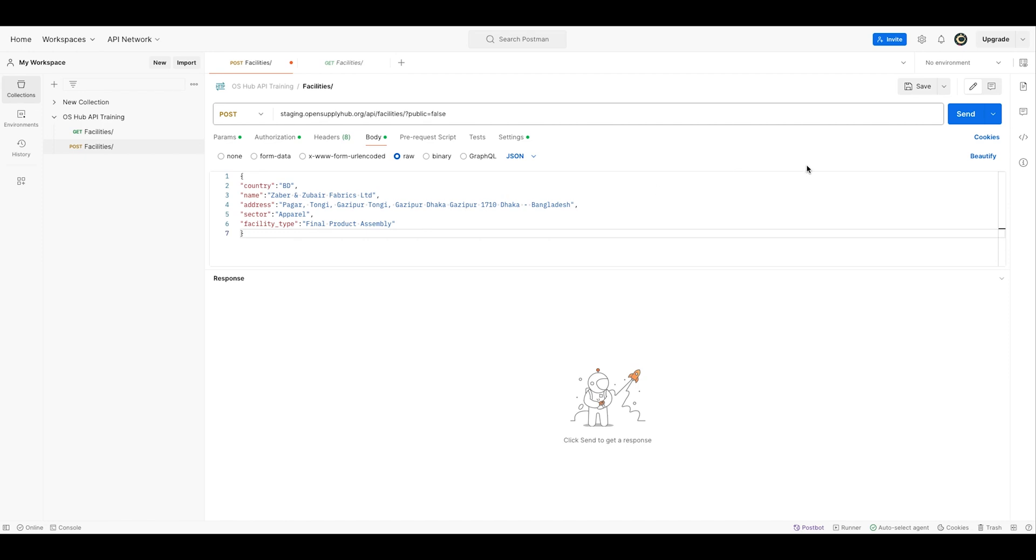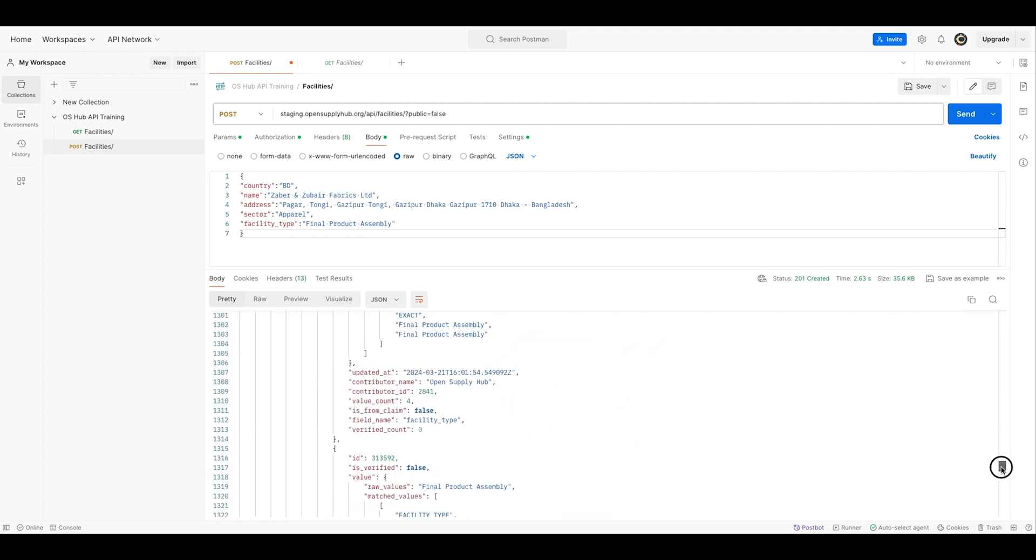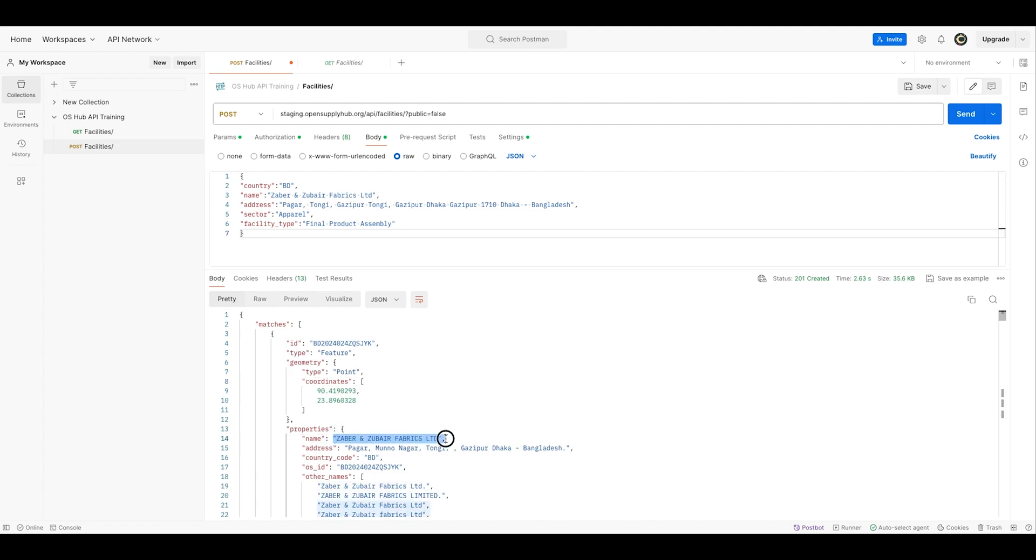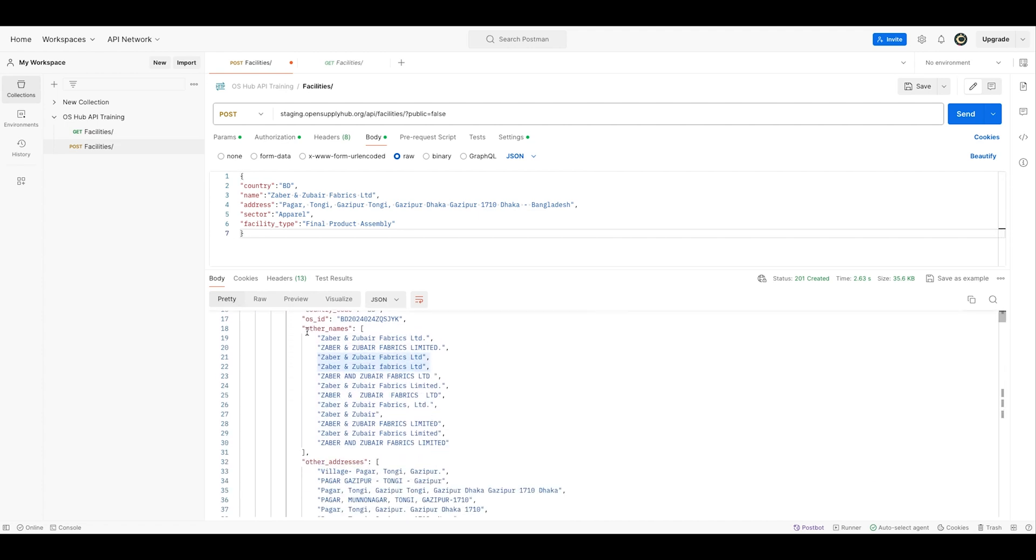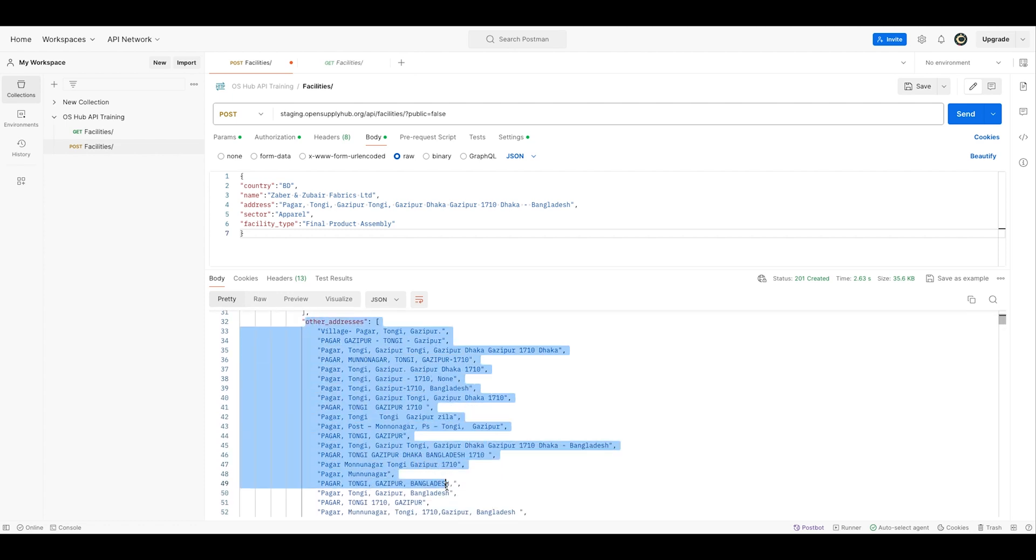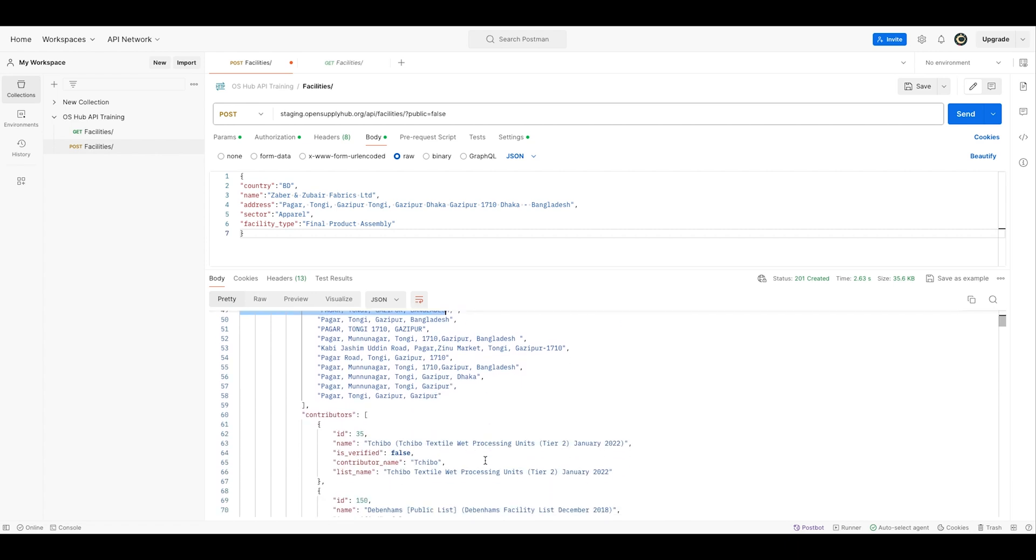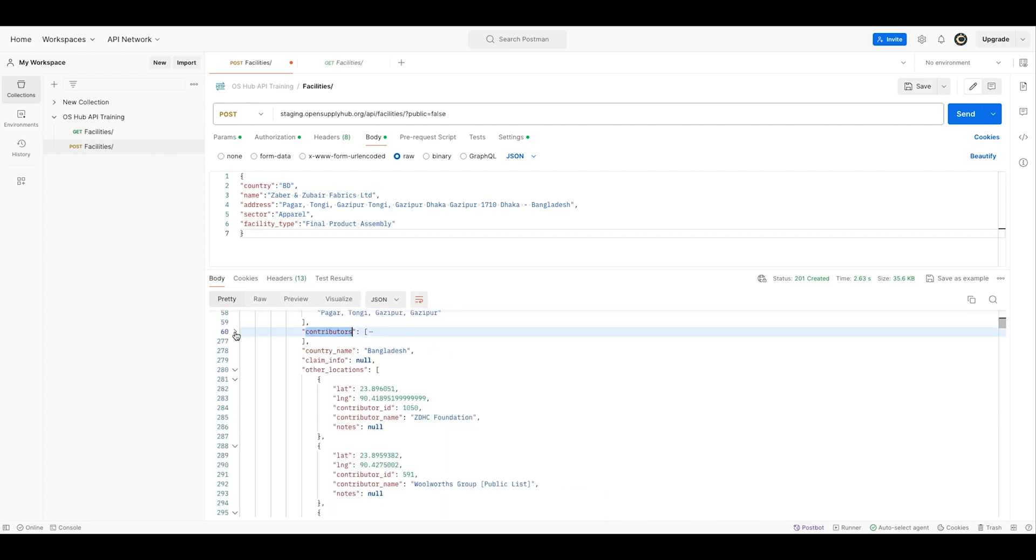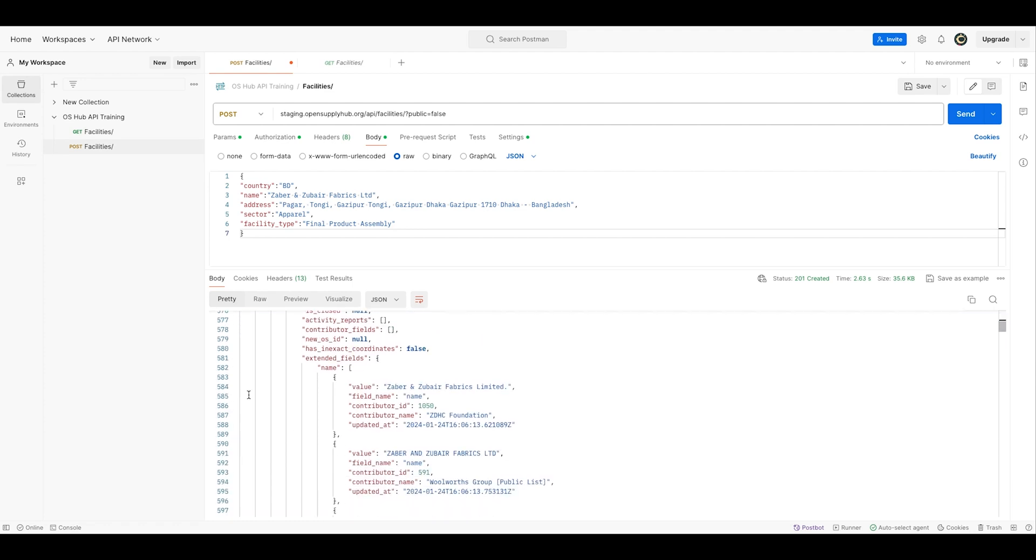So here I am going to post one of my facilities and see if it exists in the Open Supply Hub database. I can see that the API response matched, which means that my production site already exists in the database. Even if I didn't write the exact same name and address, the algorithm was able to find it and match it with an existing facility, giving me my unique identifier, my OS ID, and additional information, all the additional data that is already available on Open Supply Hub.